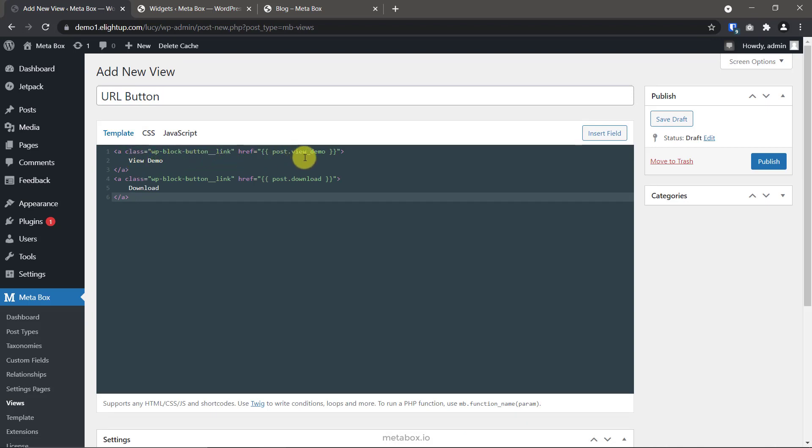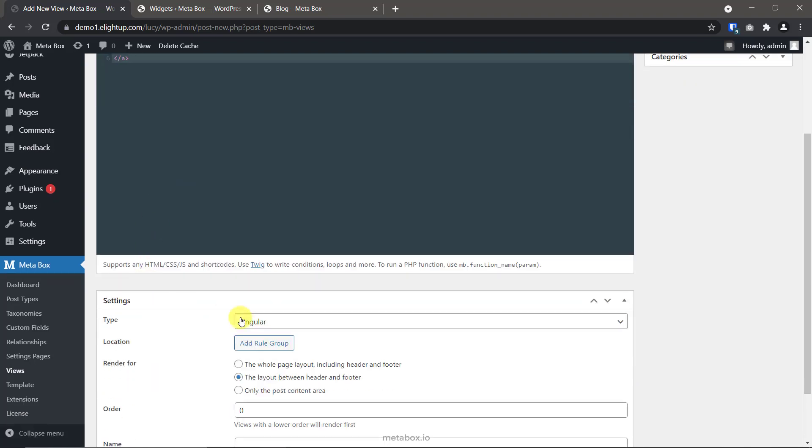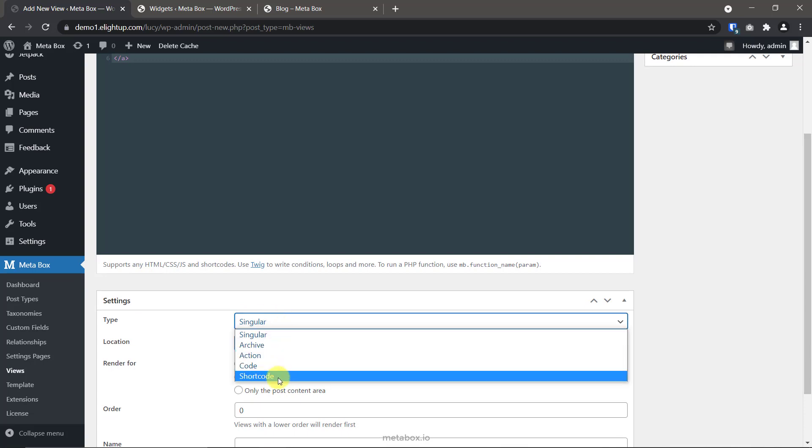This is the default class of my theme for creating buttons. And here is the ID of the fields. This line of code is creating a button with content from the field that has the corresponding ID. Here is the label that I set to the button. The same with the download button. The class, the ID of the URL field. And, the label. Then, set the view type as shortcode.